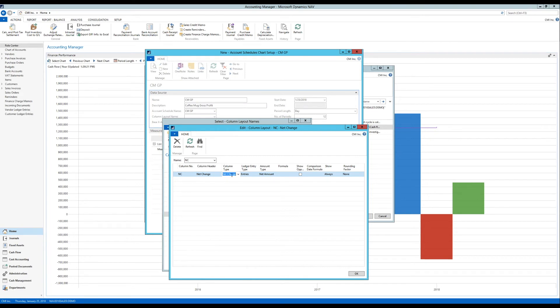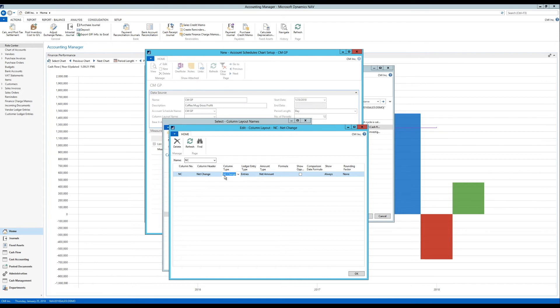And the column type here is going to be net change. So basically what that is. It's going to be the amount or the net change within the period that I'm looking at. So on the chart I'll probably have periods going across the x-axis. And it's going to show me the total amount for those periods for those three lines.